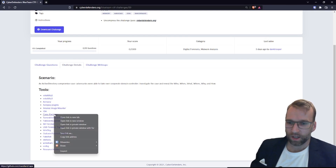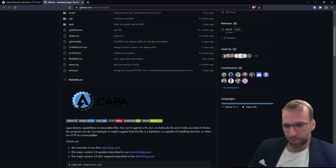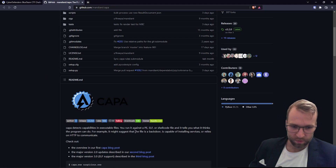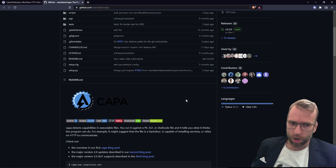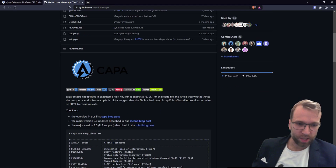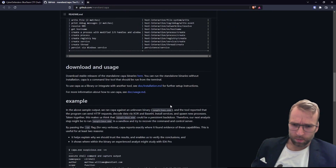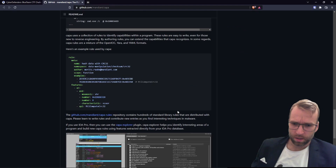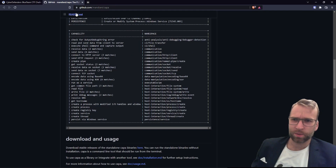Next we have CAPA Explorer — I had no idea what this was. CAPA detects capabilities in executable files. You run it against a PE, ELF, or shellcode file and it tells you what it thinks the program can do. It even offers an opinion — it might suggest, for example, that the file is a backdoor capable of installing services or using HTTP to communicate. That's pretty nice.